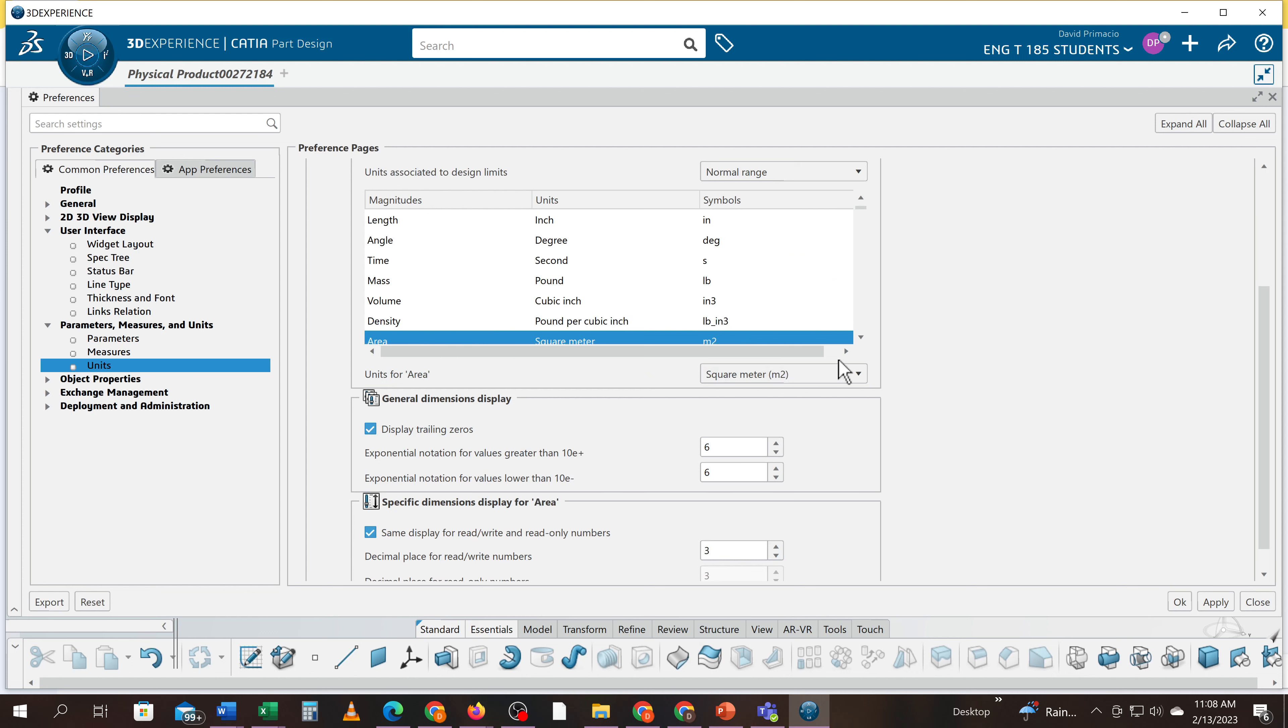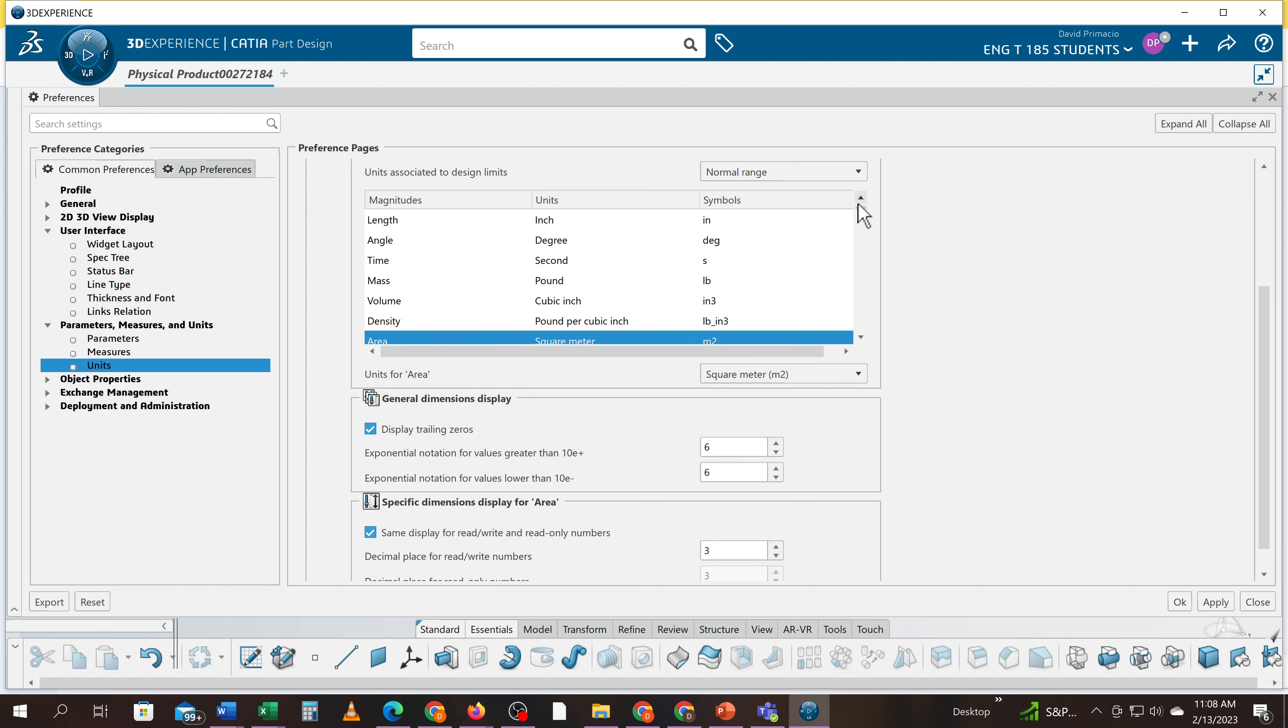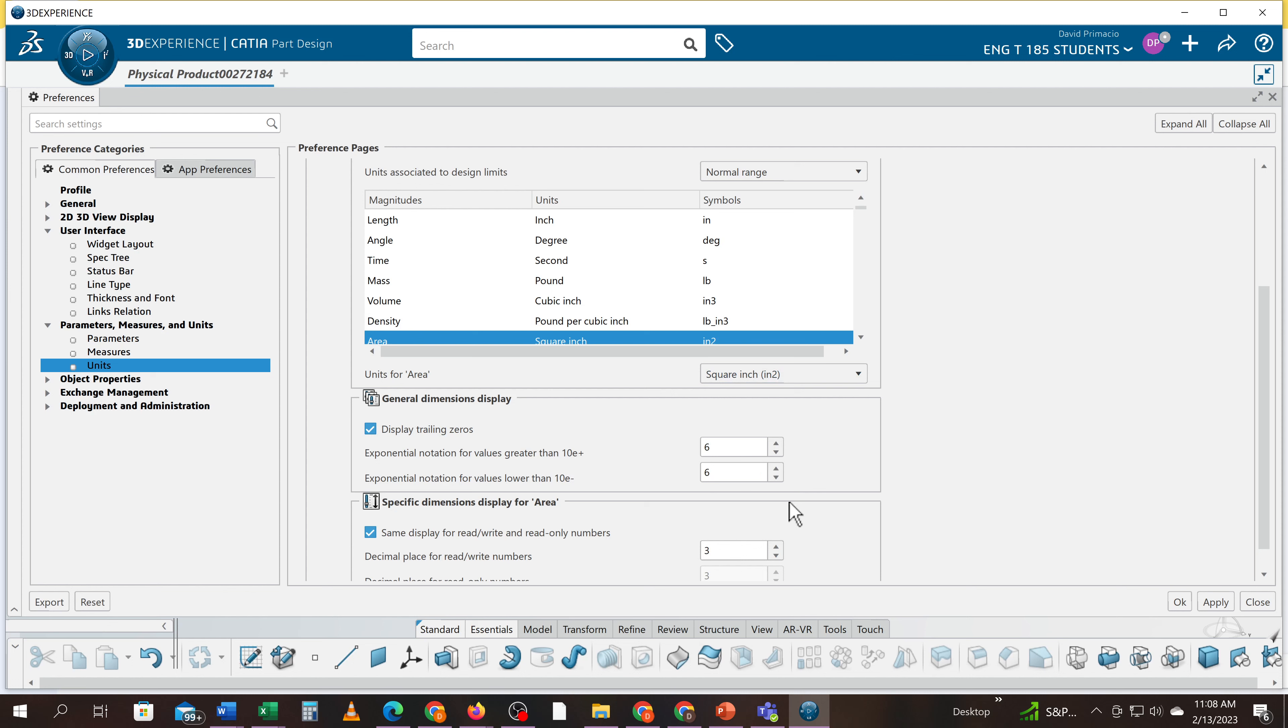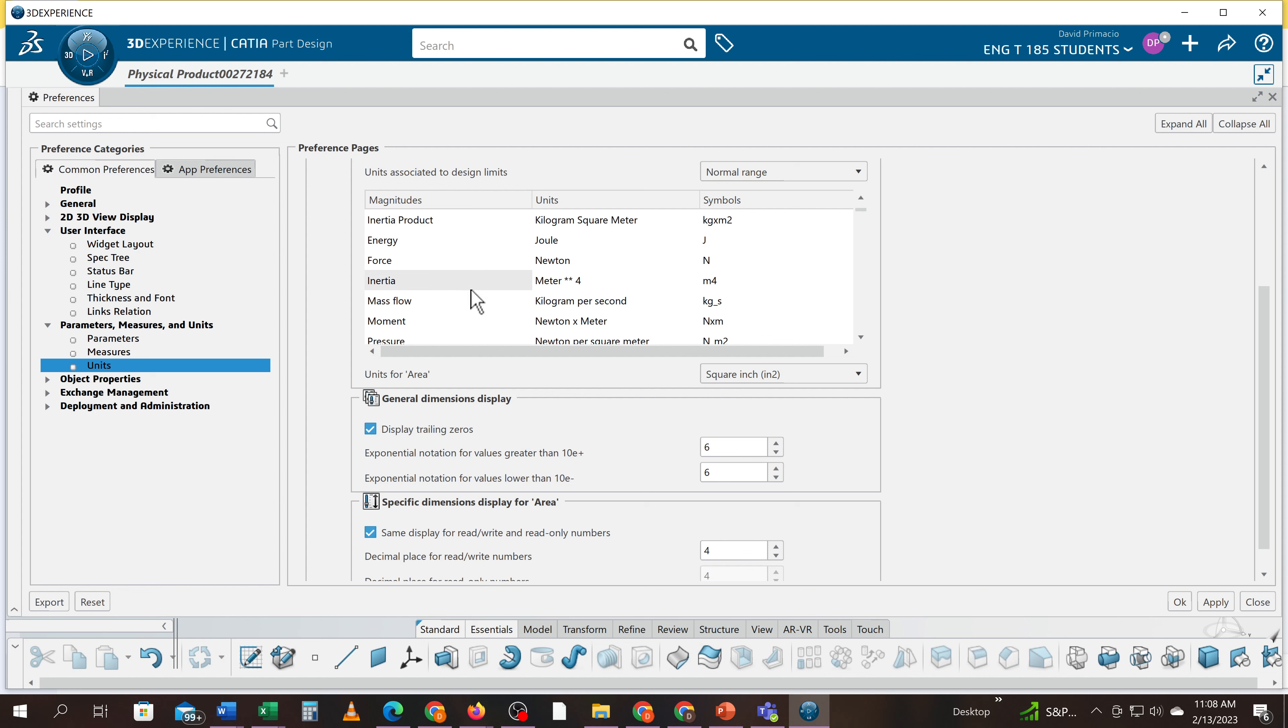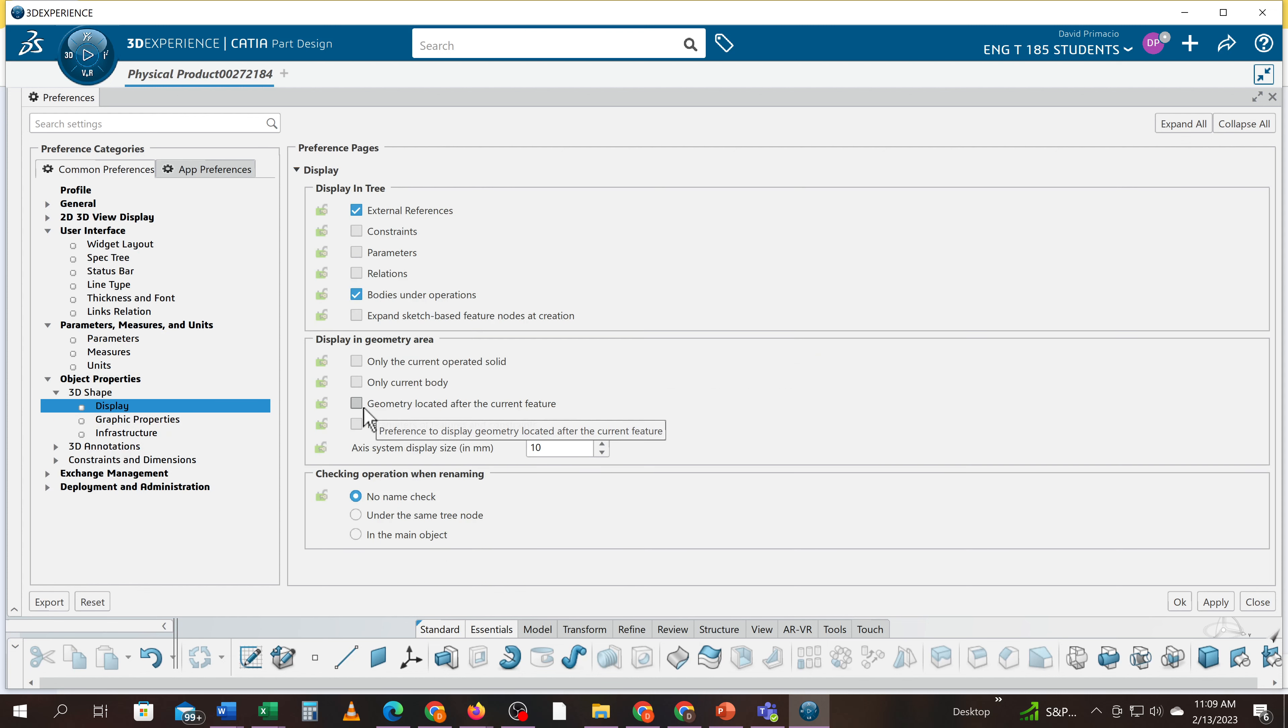Area has got to be set to square inches and set to four. Don't forget your product inertia and your surface of mass got to be reset. All of these got to be turned on.